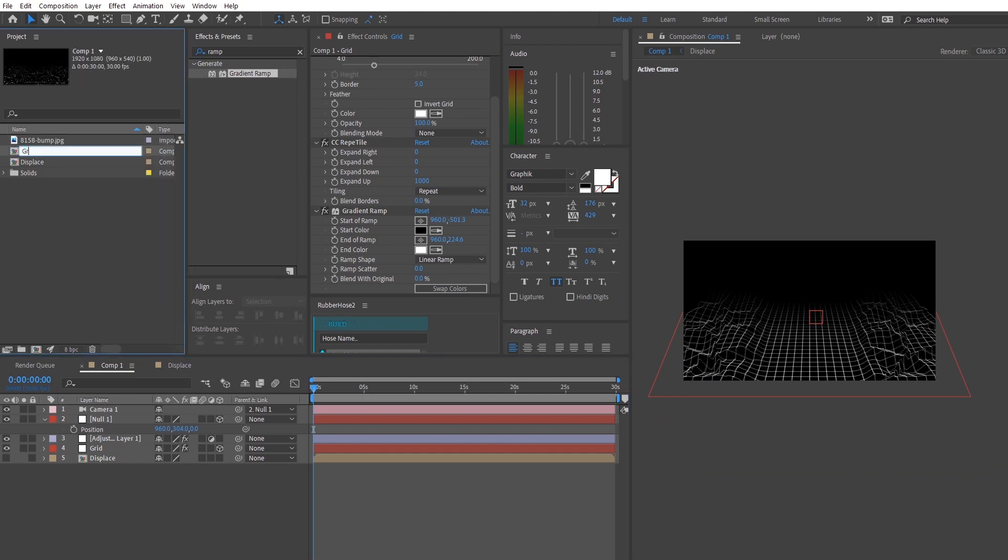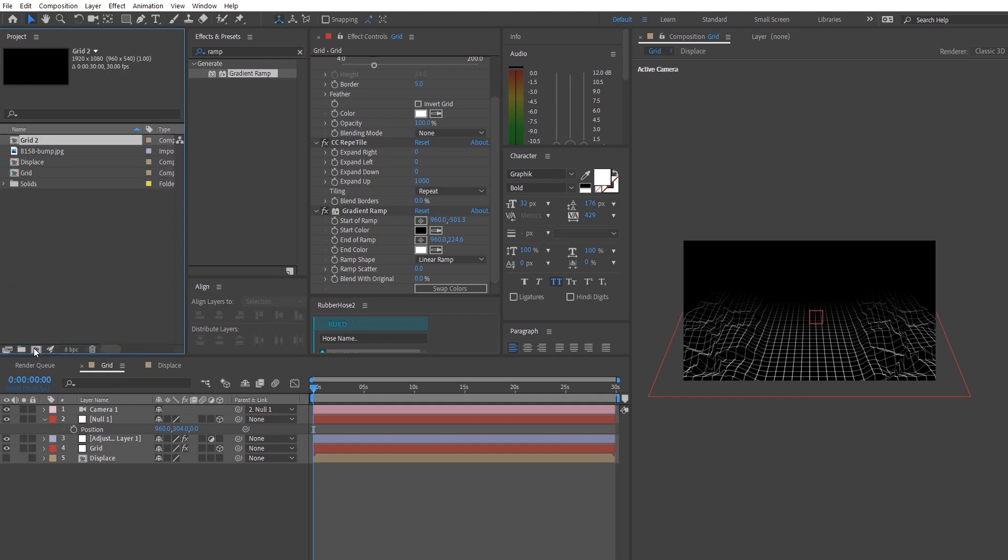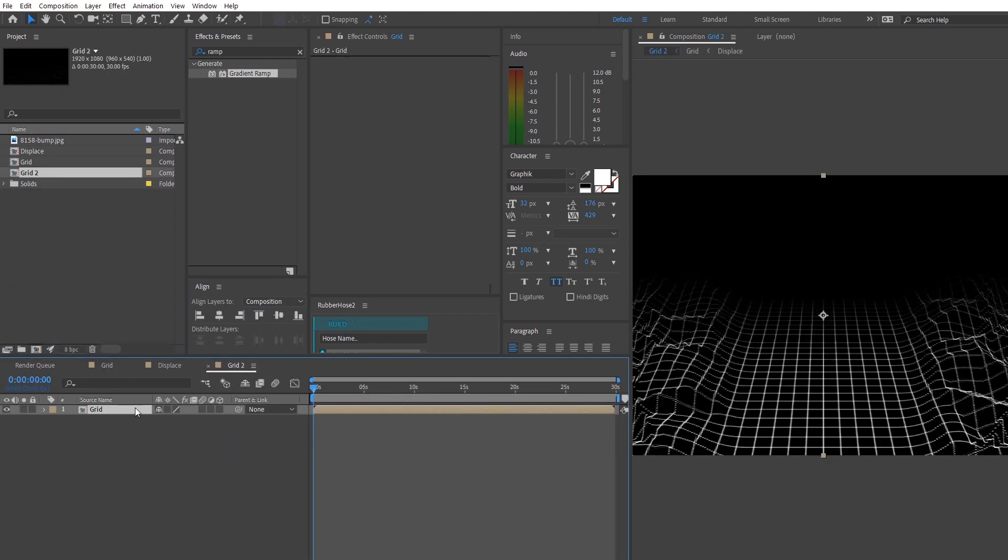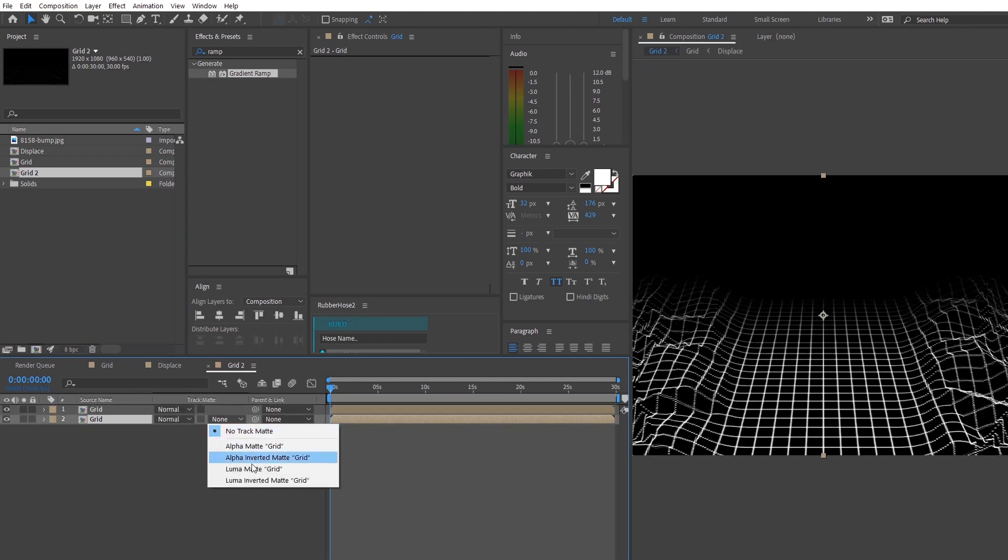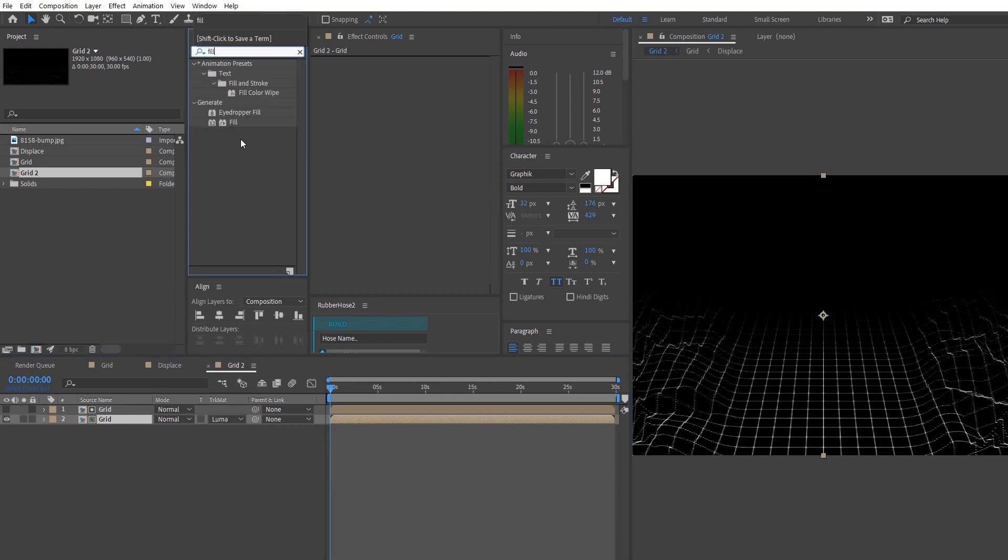Right now we're going to make a new composition using the grid layer that we have so drag the grid composition down to the new composition button and make a duplicate of the grid layer. So we're going to make this luma mat of the layer on top and we're going to apply this effect cork fill to have the color on the grid that we want.